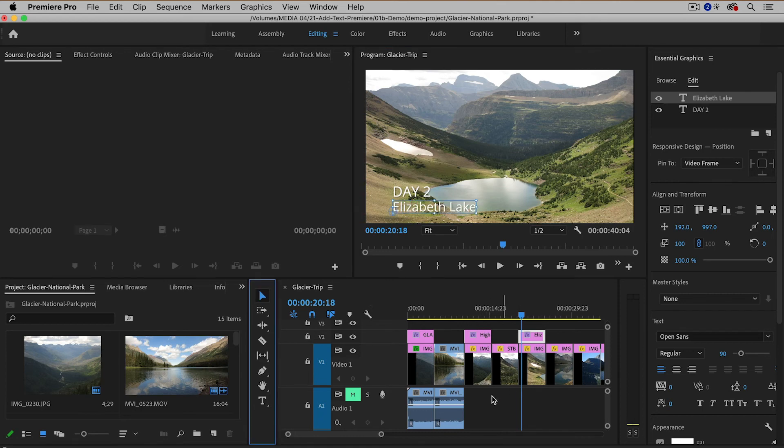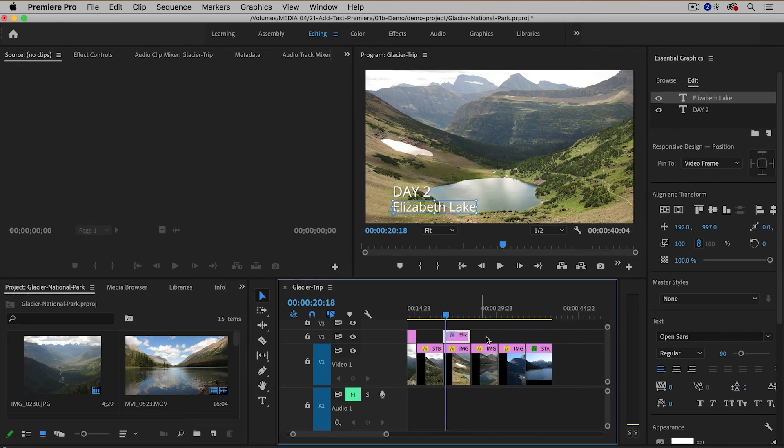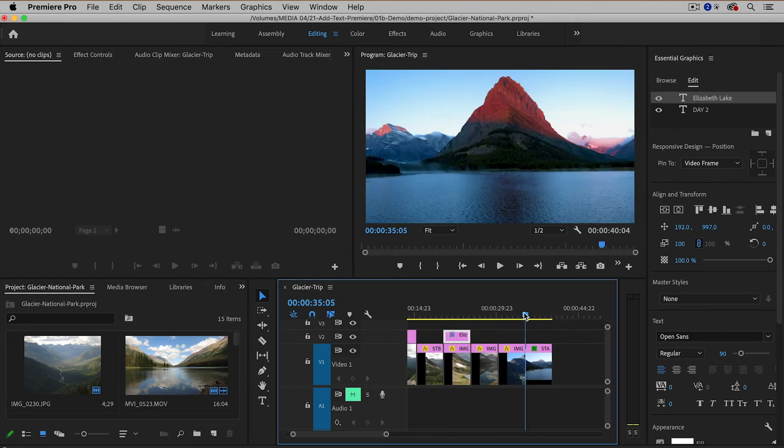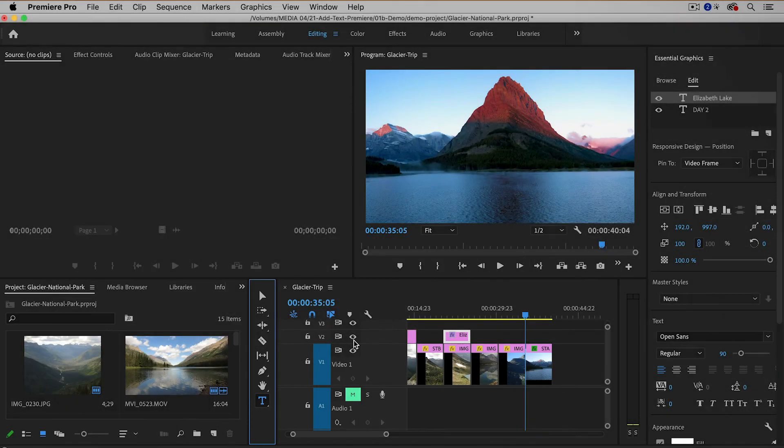Great so now I have two titles. I'm going to go to the very end of the video and this is my closing image so I am just going to put my website address.